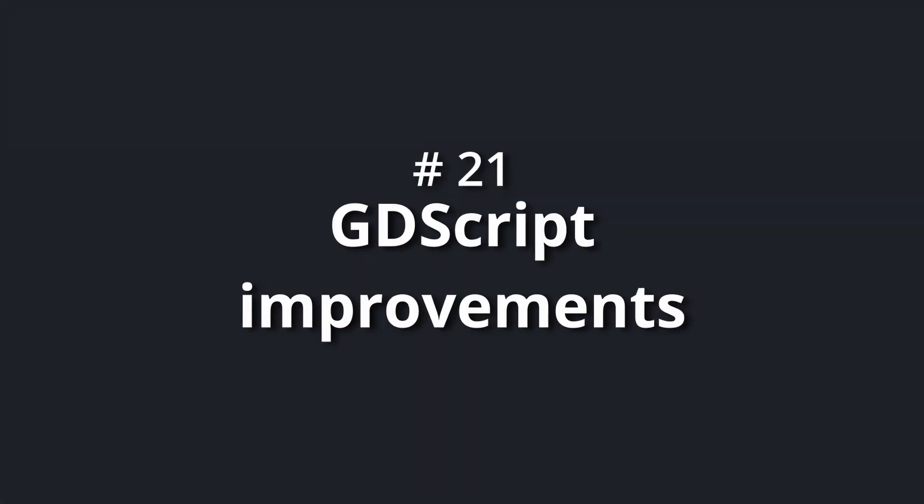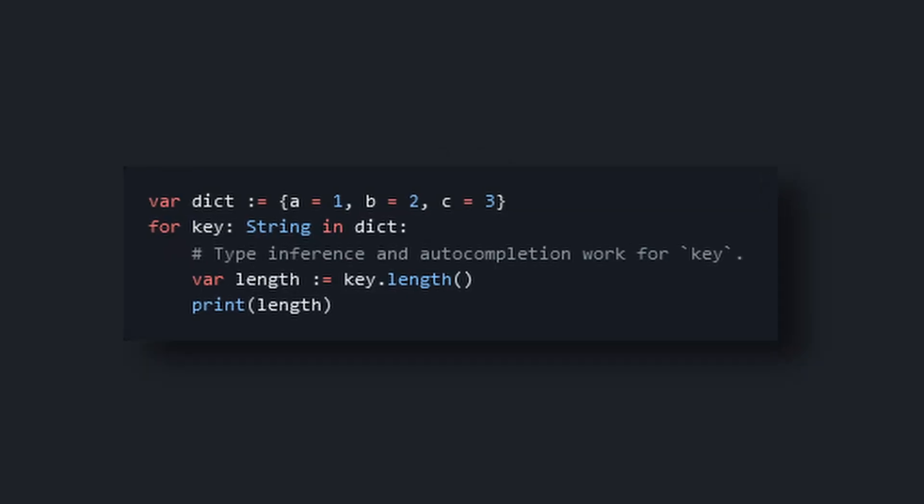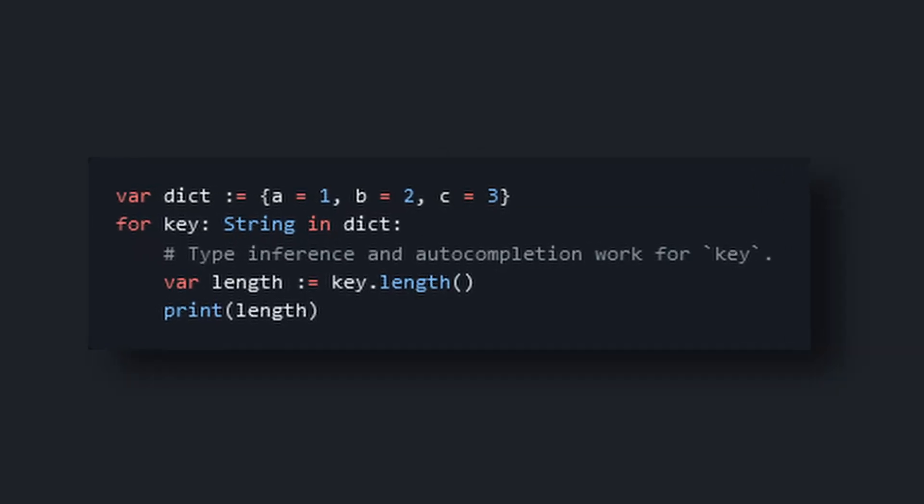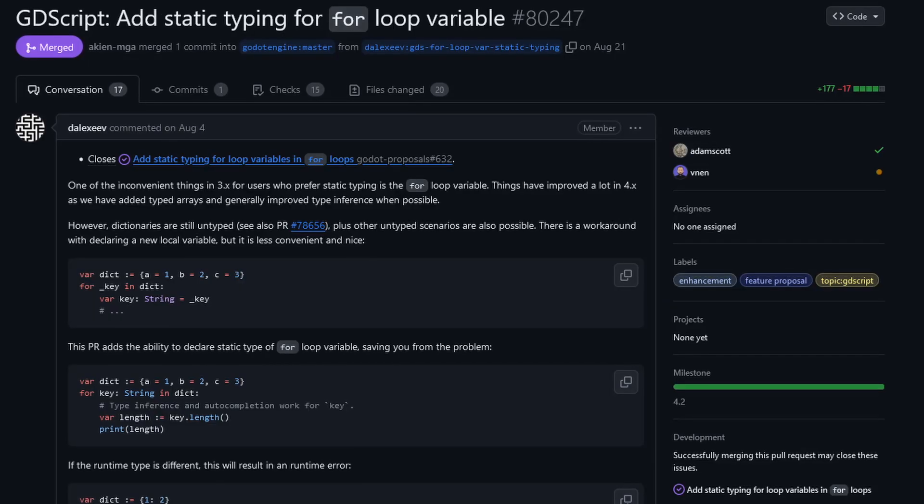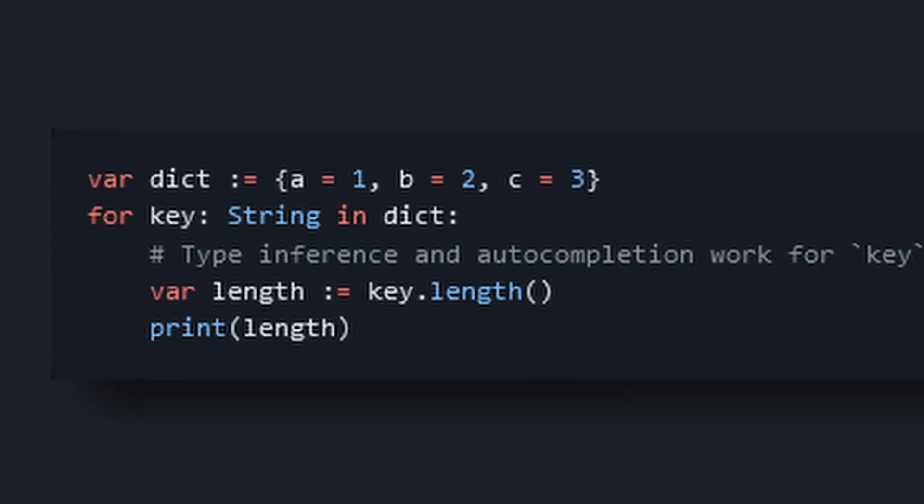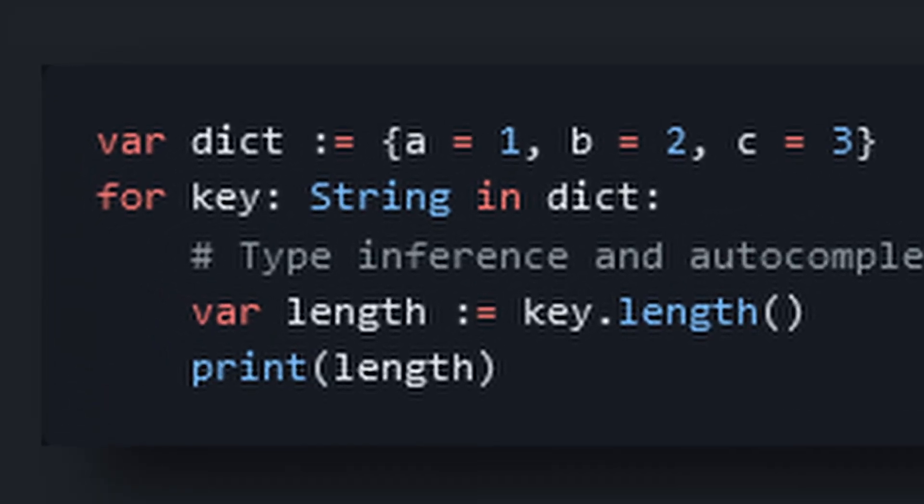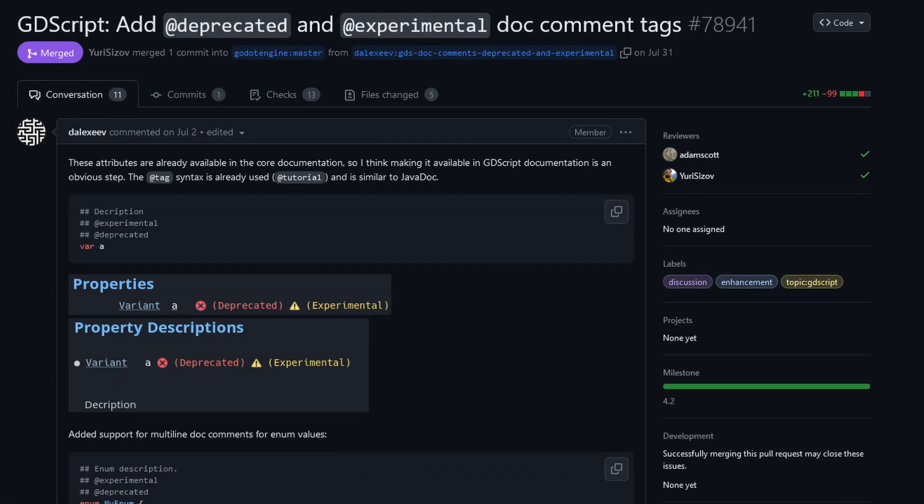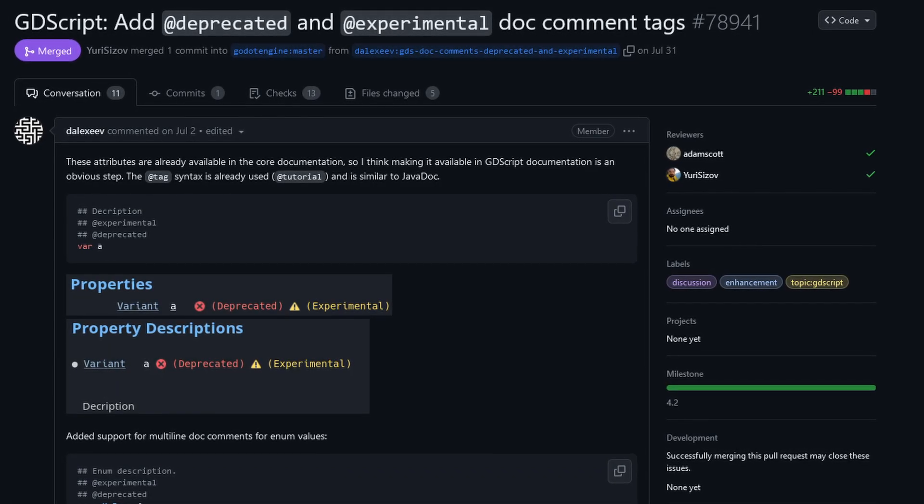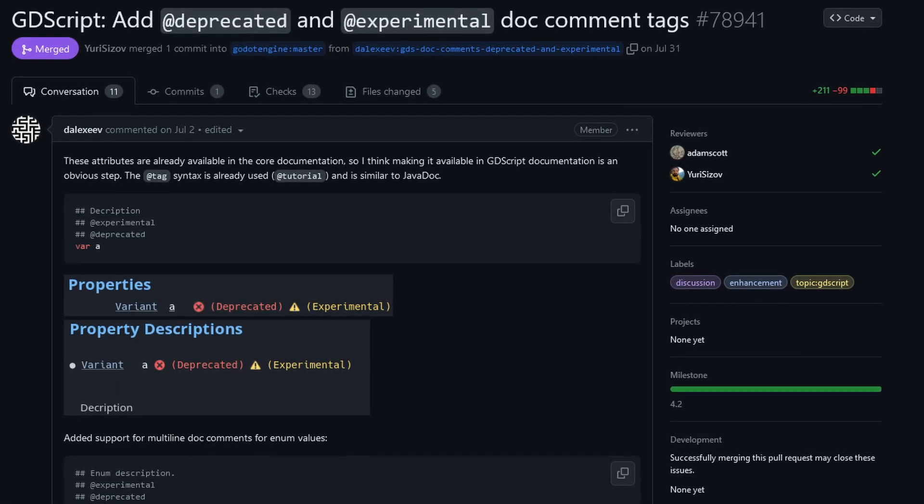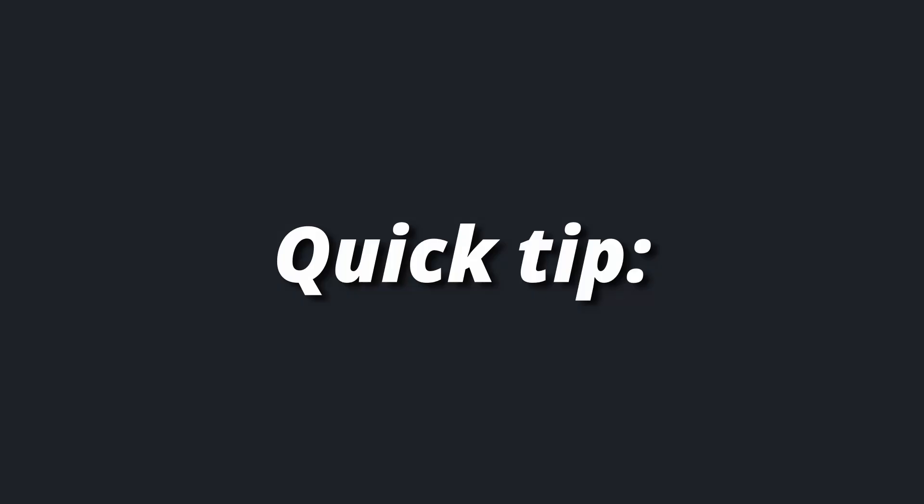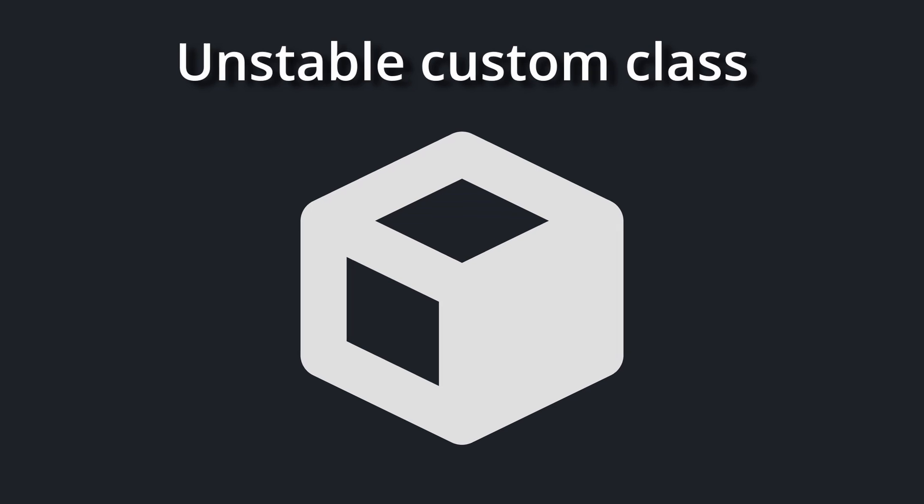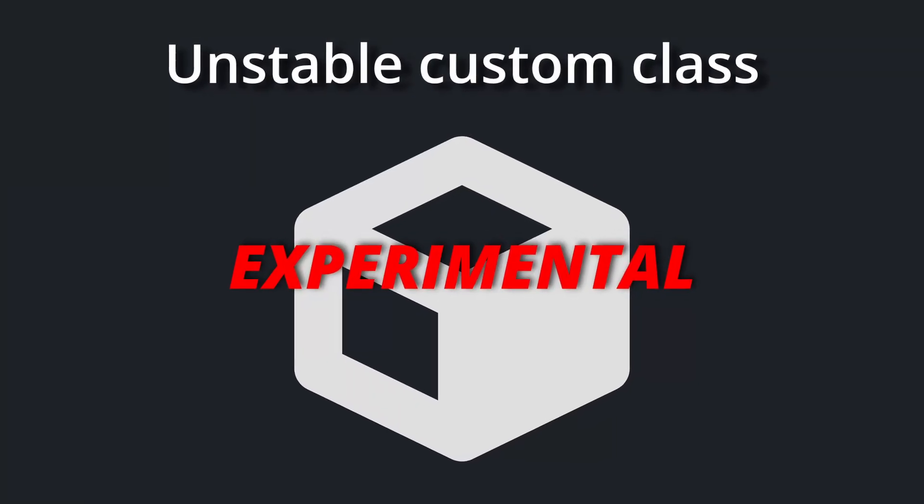Number 21: GDScript improvements. Ever wanted to have a statically typed for loop in GDScript? Well, you couldn't, until Dalexs have made it possible. You can now add type hints to the iterator of your for loop. They also added an @deprecated as well as an @experimental flag to be used in documentation. Here's a quick tip for you: if you ever have an unstable custom class, just mark it as experimental. No one will complain.